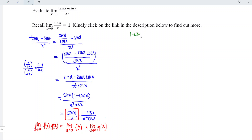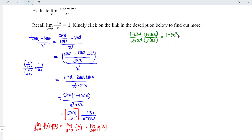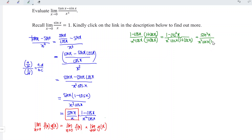We need to evaluate (1 minus cos x) over x squared times cos x. To make this easier, I'll multiply by the conjugate of the numerator. We must multiply both numerator and denominator by (1 plus cos x) to keep the expression balanced. This gives us (1 minus cos squared x) over x squared times cos x times (1 plus cos x). Using the trigonometric identity, 1 minus cos squared x equals sin squared x.